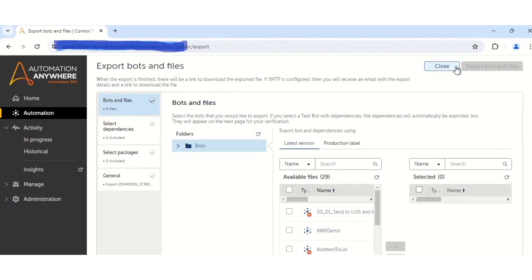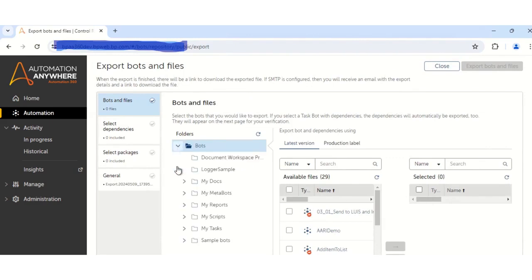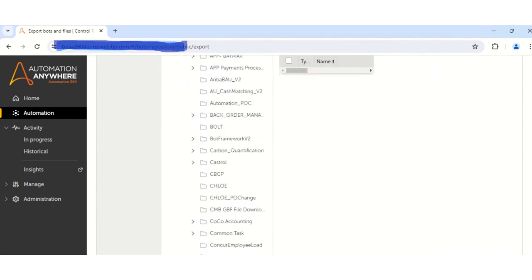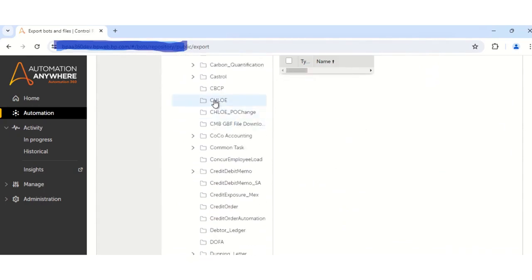So once you click on the export bot option, the next step that needs to be performed is to go to the bots, then go to the root parent sub-directory of the task, where your subtasks are located. In this case, my subtasks are located under Bots, then My Tasks, then Automation COE.